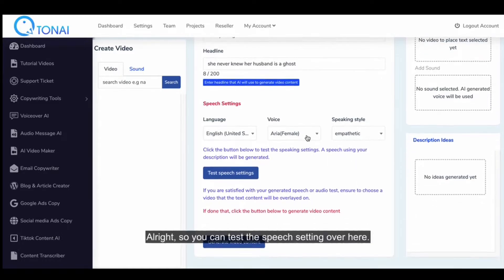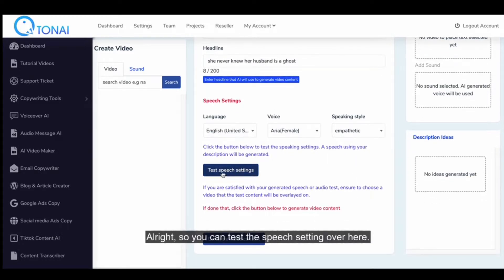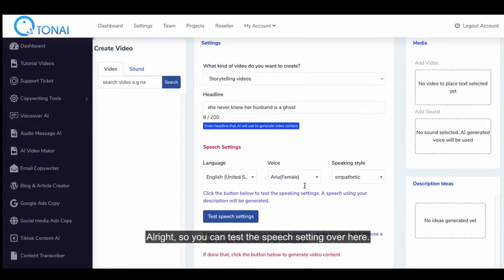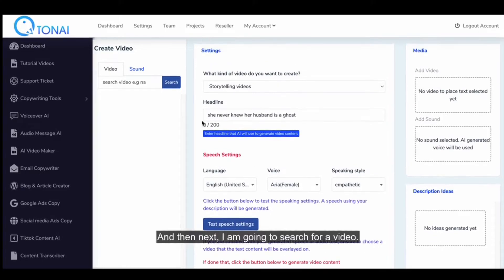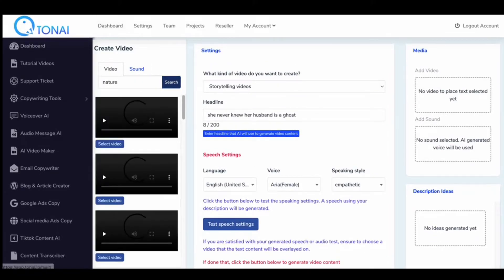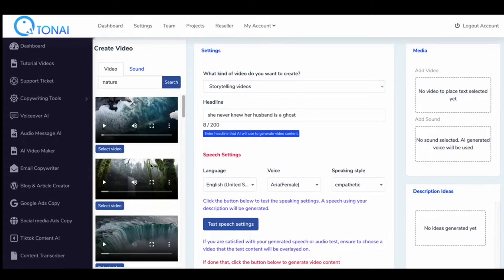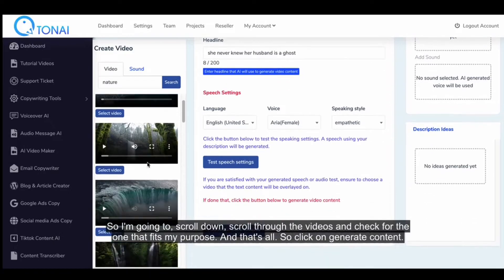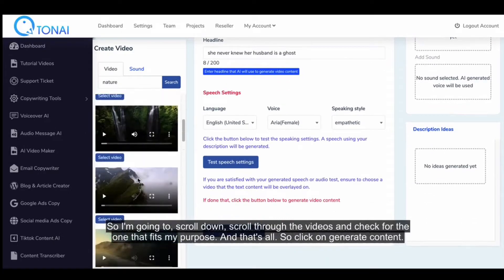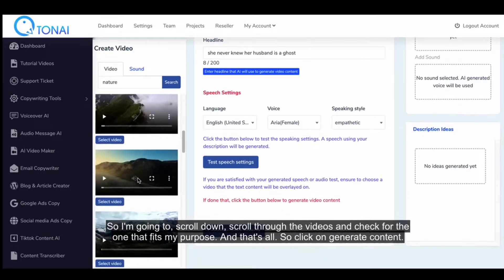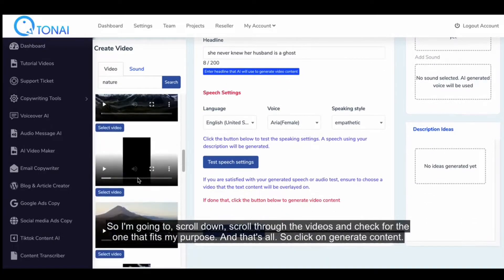You can test the speech setting over here. And then next, I am going to search for a video. I'm going to scroll down and scroll through the videos to check for the one that fits my purpose.